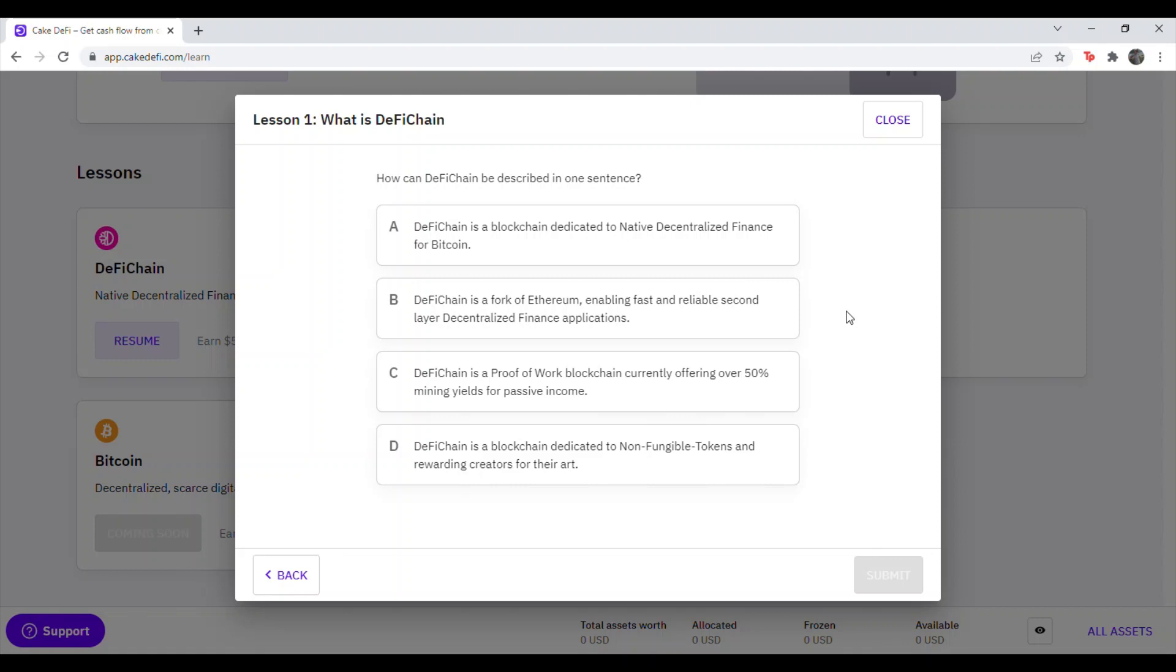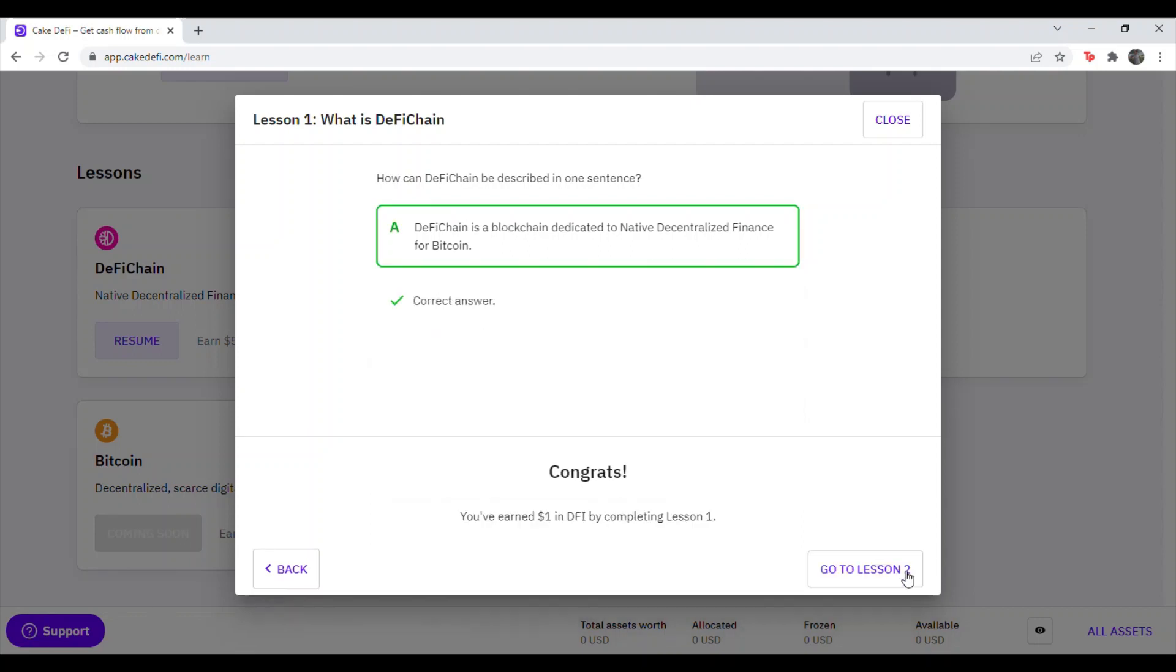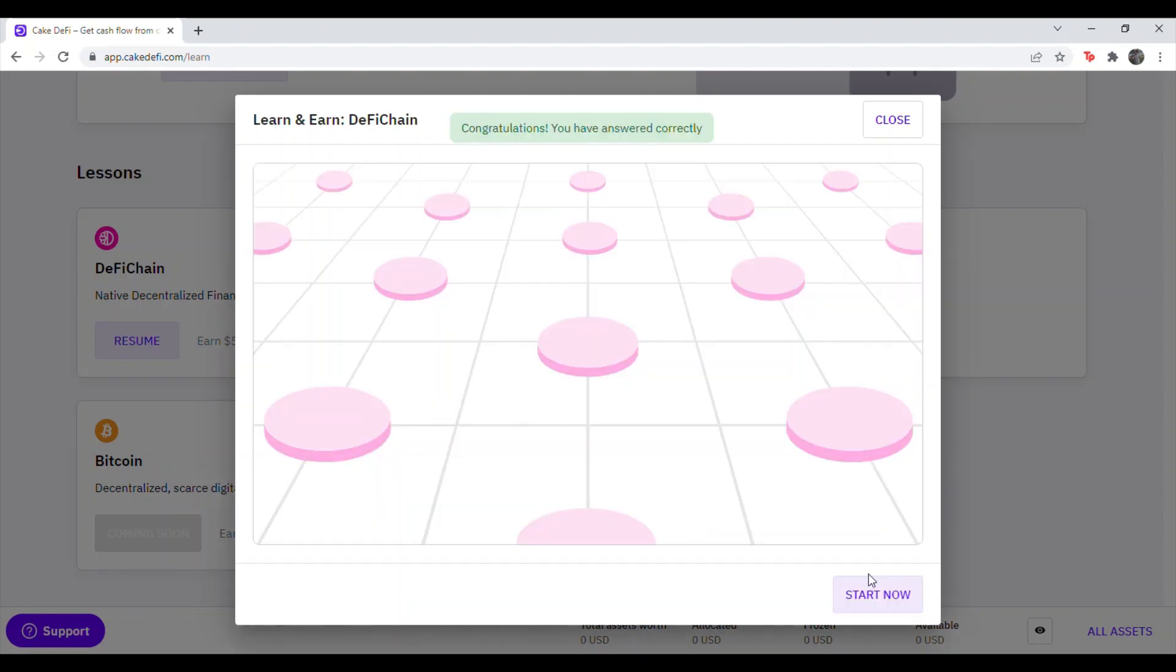Question one. How can DeFi chain be described in one sentence? That'll be A. DeFi chain is a blockchain dedicated to the native decentralized finance for Bitcoin. Hit Submit. It'll say Congrats. Then hit Lesson 2.